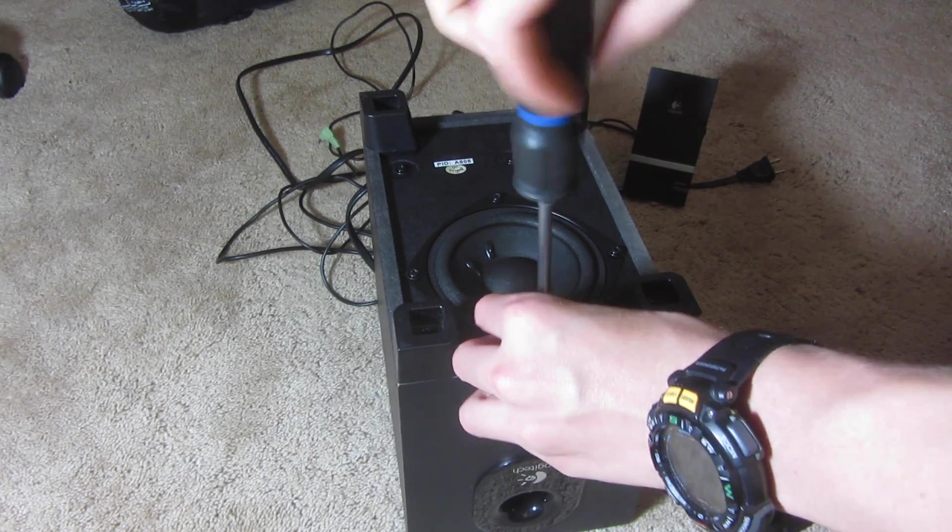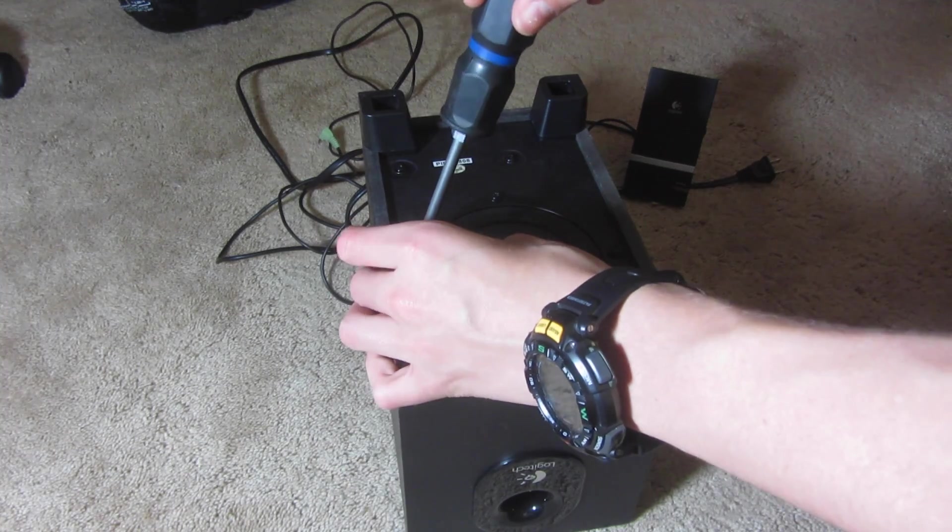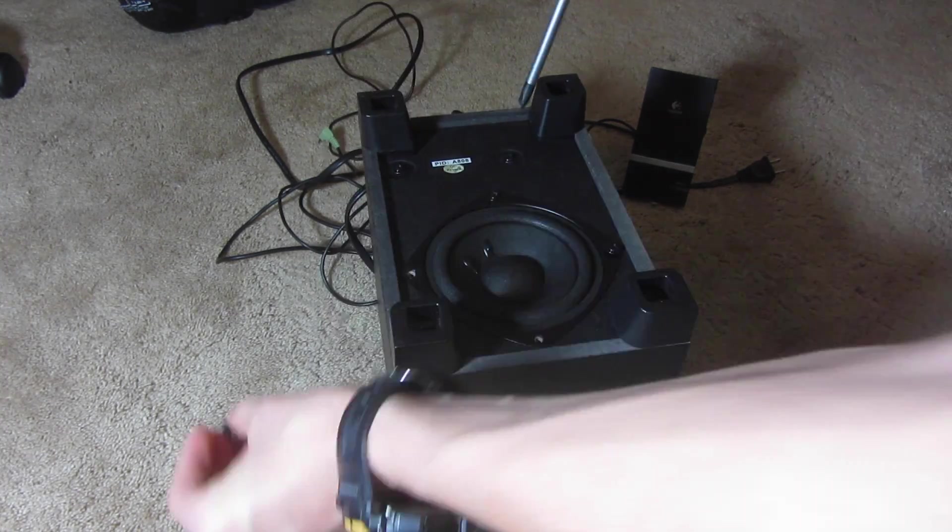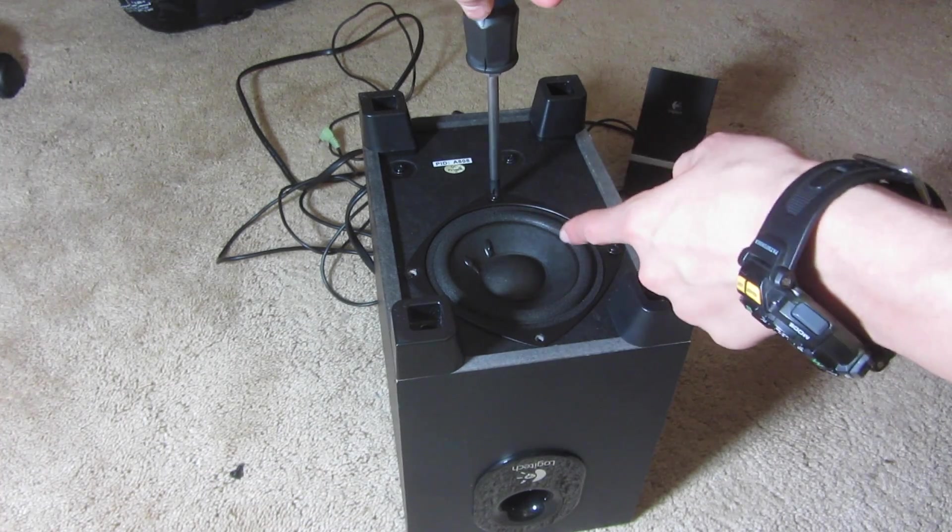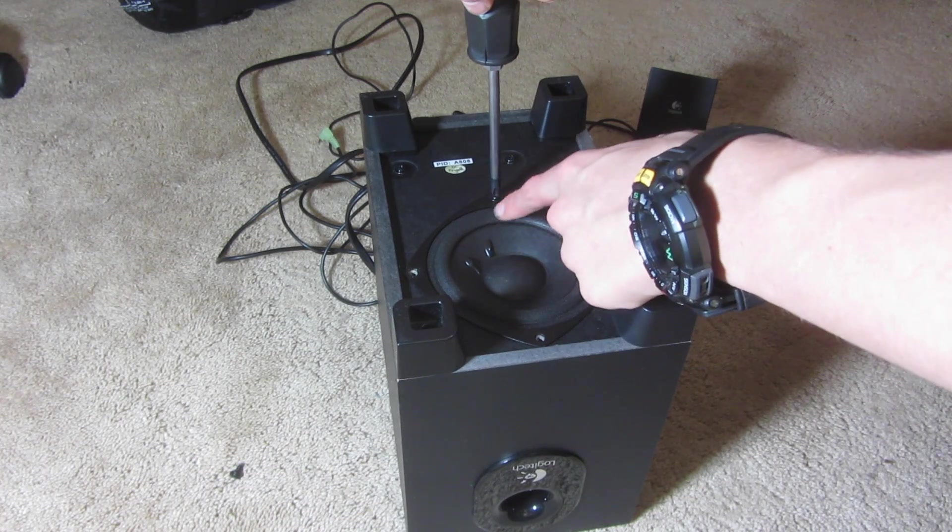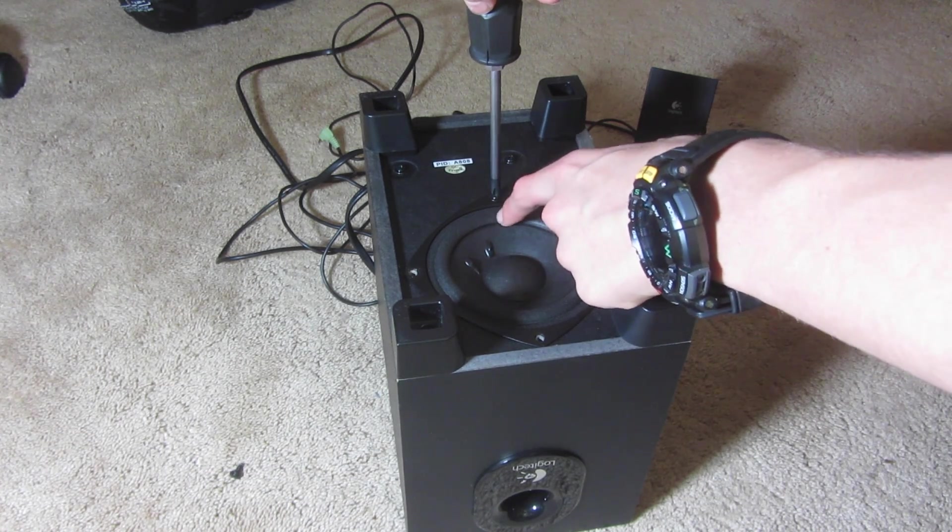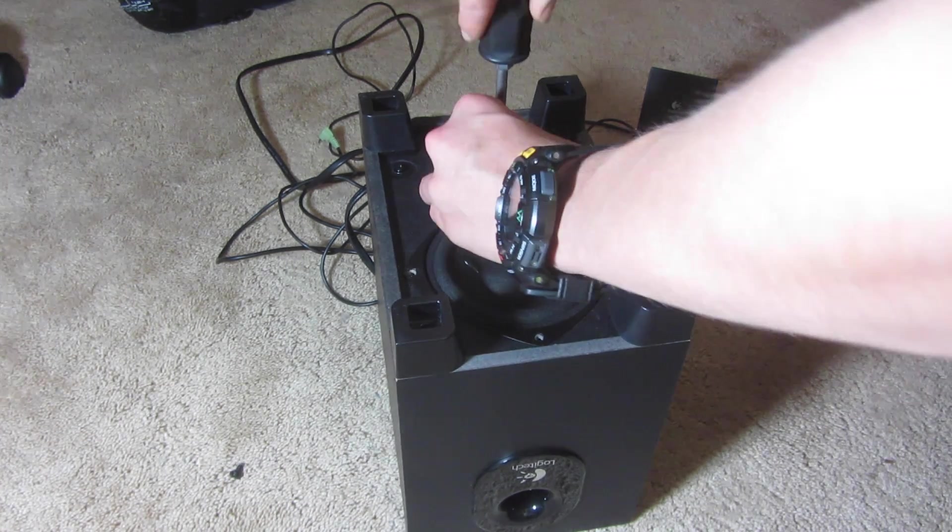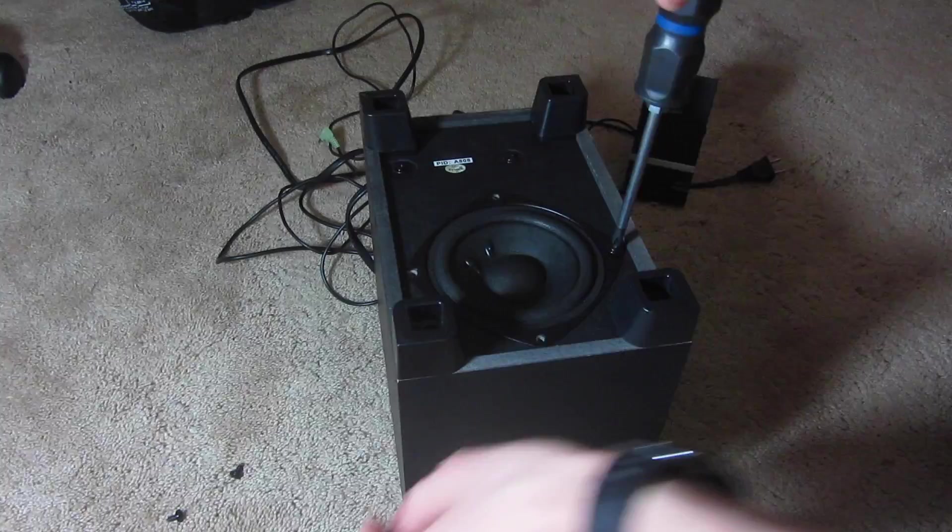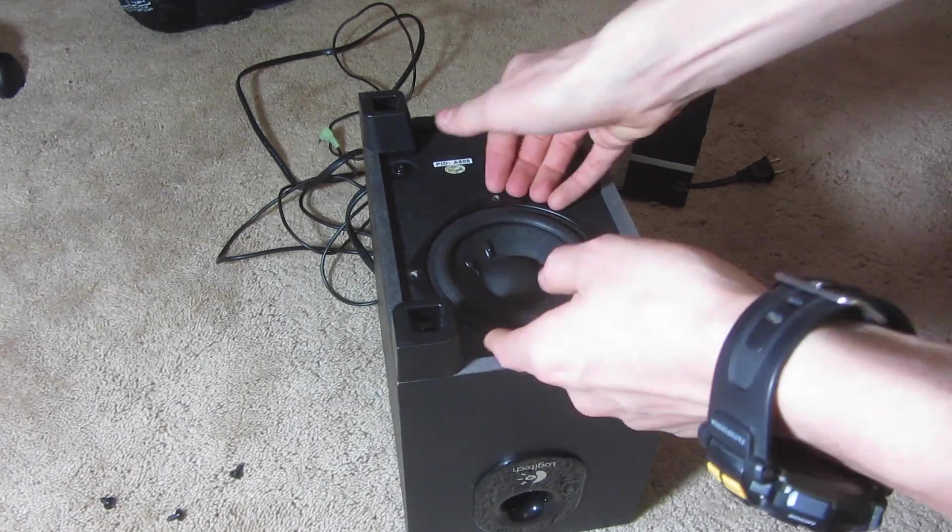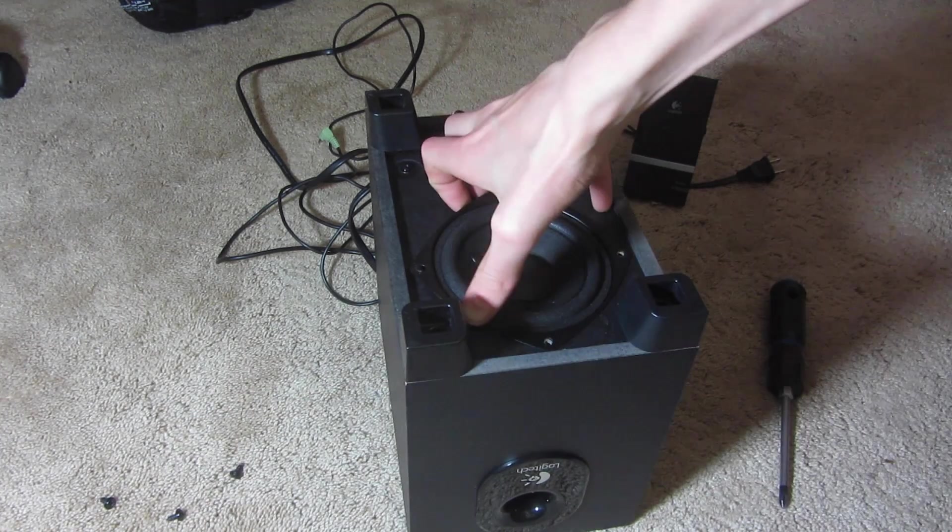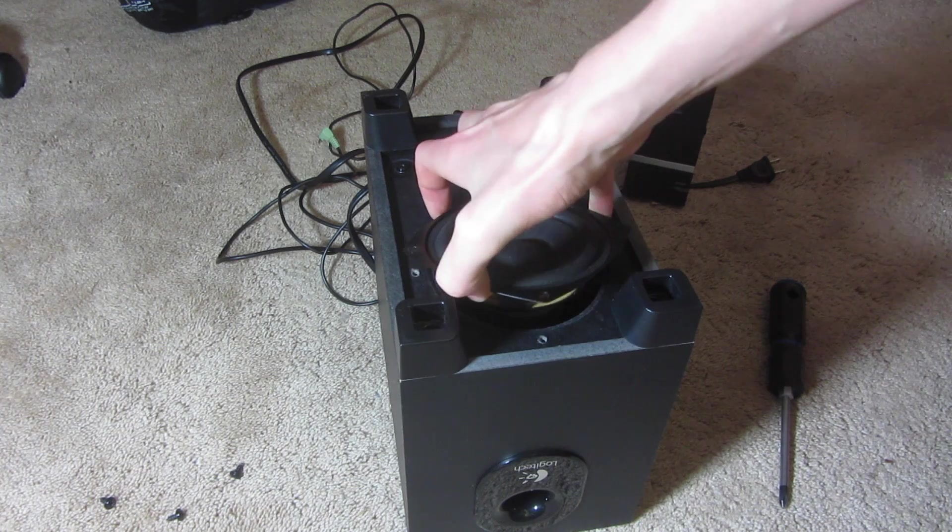So, you're going to take off the subwoofer. Be careful doing this if you want to save this subwoofer, not to put a cut in it, because I did that before. Okay, so now you want to lift it out.